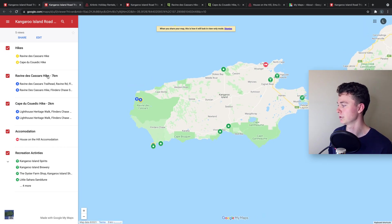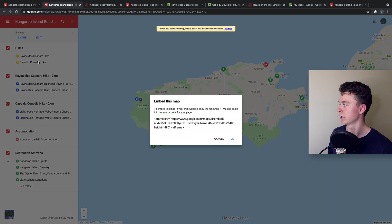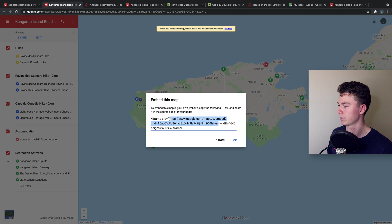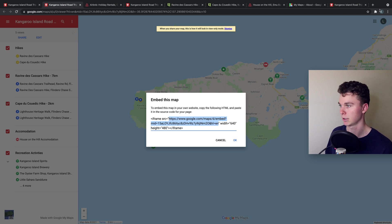Now this is how it actually looks and if we go share now we can embed it onto our site or we can just have a look at the map itself by copying this link here and